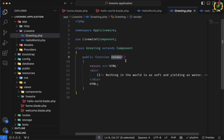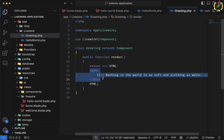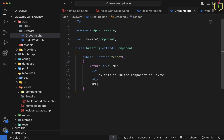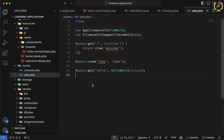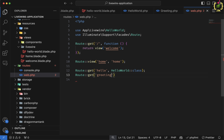Let's come to the VS Code editor. Inside the HTTP LiveWire folder, we can see we have the greeting class. If we scroll down and check inside the views folder, under LiveWire, it has not created any view file. Inside this inline component class, we have the render function. In every component we will have the render function, but if it is an inline component, it is directly returning an HTML block. Inside the annotation we can see we have to write the HTML here. Let's modify it — 'Hey, this is inline component in LiveWire 3'.